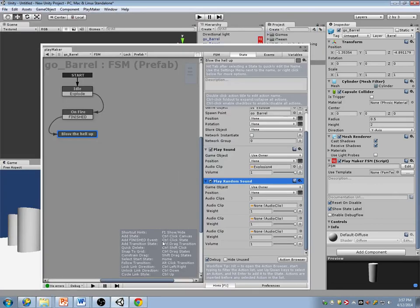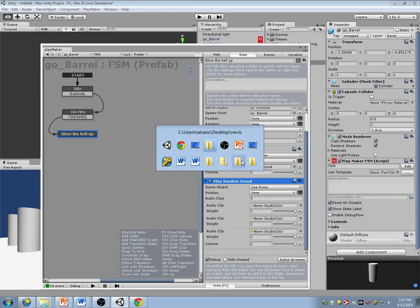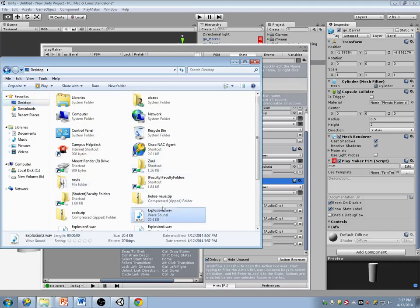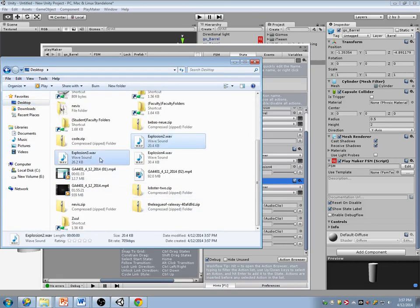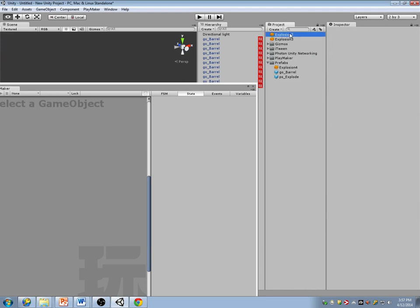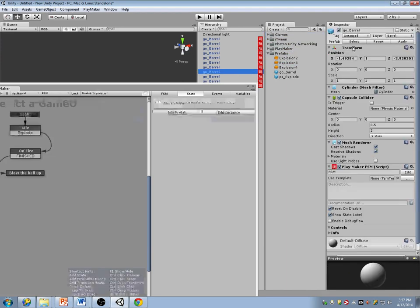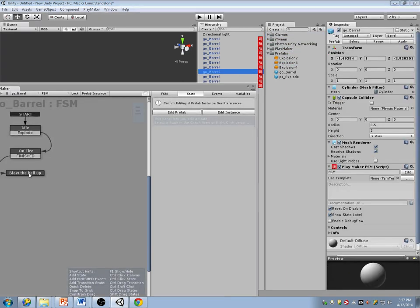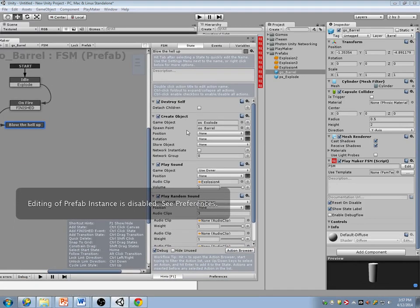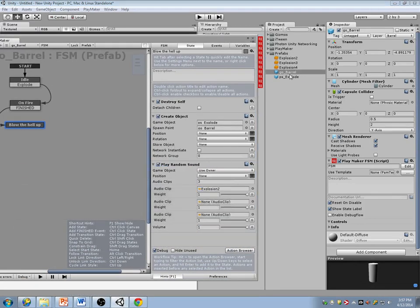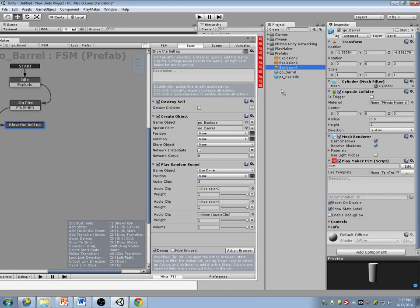Go back to Unity, open up my desktop, take these two files and drag them in. Put them under here, under the barrel. Now instead of just playing one sound — because that gets to be kind of repetitive — I'll just have it choose between these three.